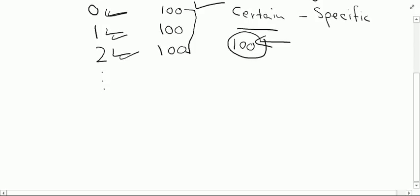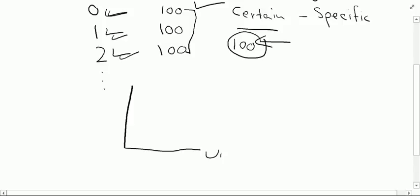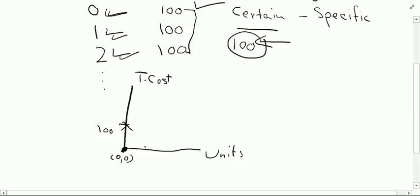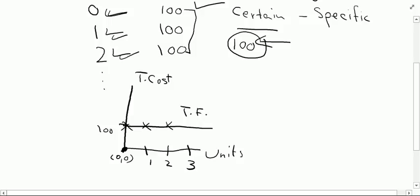Now let us plot its graph. We will represent units on the x-axis and the total cost amount on the y-axis. If we produce 0 units we have to pay a certain amount of fixed cost. If we produce 1 unit or 2 units we will still have to pay the same 100 rupees of fixed cost. Therefore, a total fixed cost graph is parallel to the x-axis.